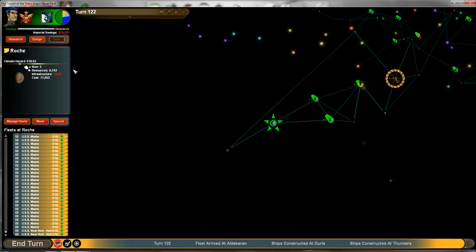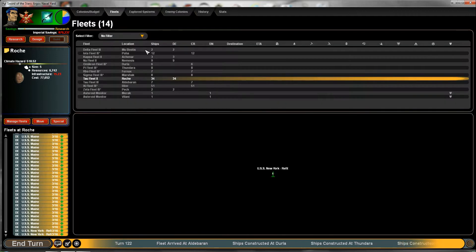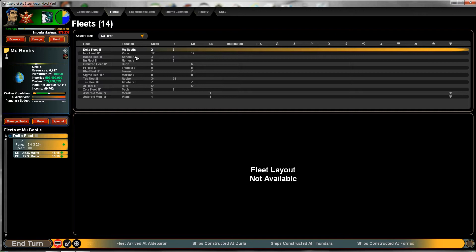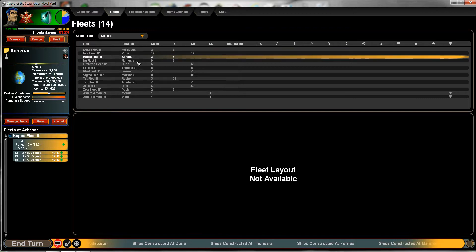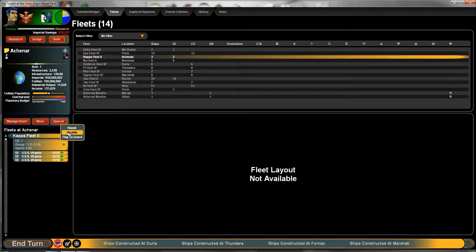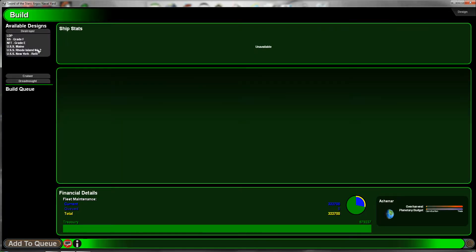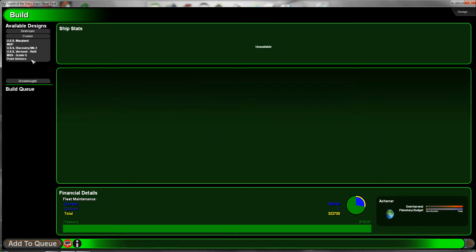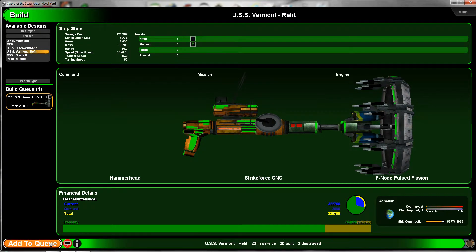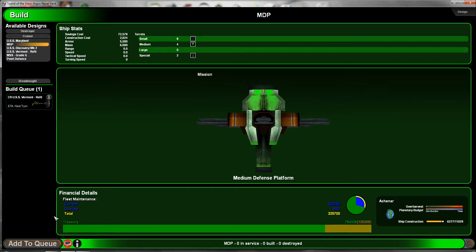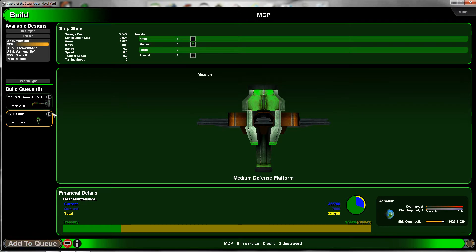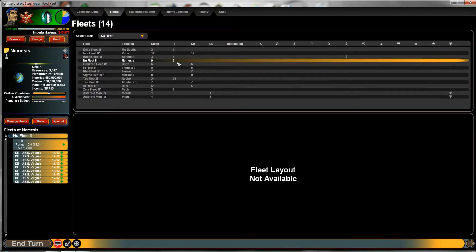At any rate, we're going to go ahead and manage our fleets here really quick. All right, this is okay. That's okay. That needs to be scuttled. And we need to build ships. Let's build a couple of cruisers. We'll do a Vermont refit.